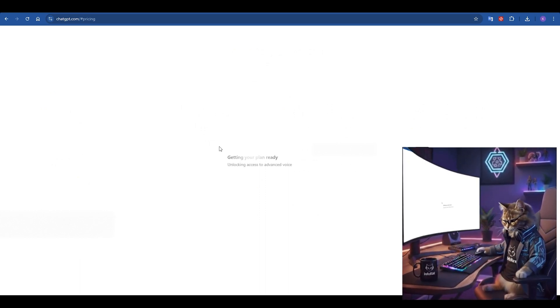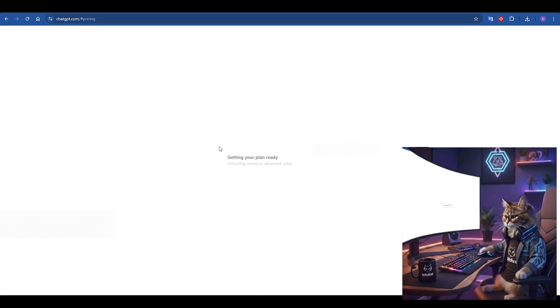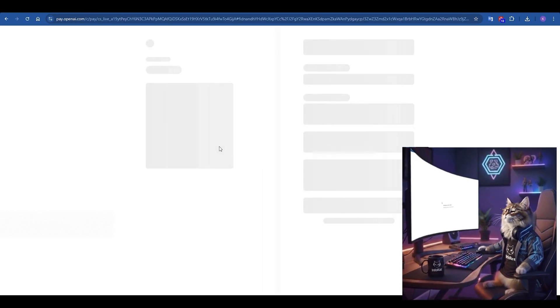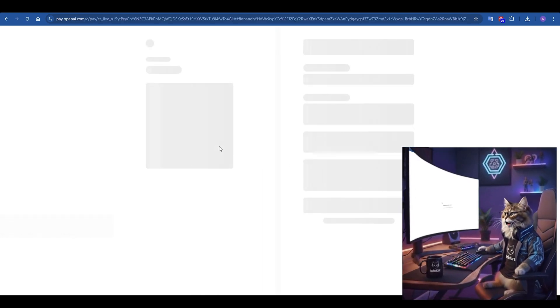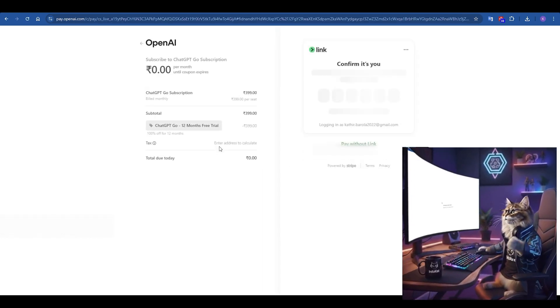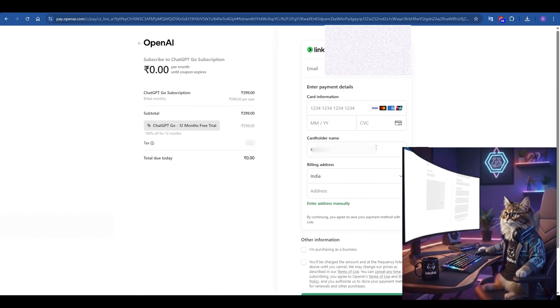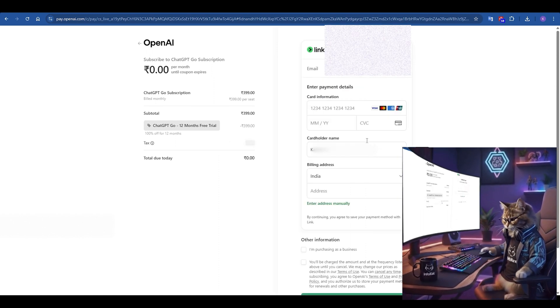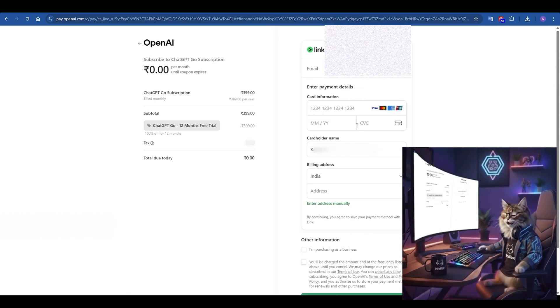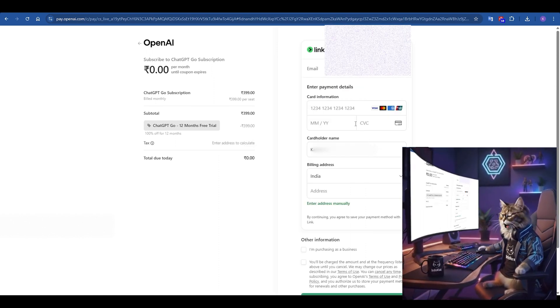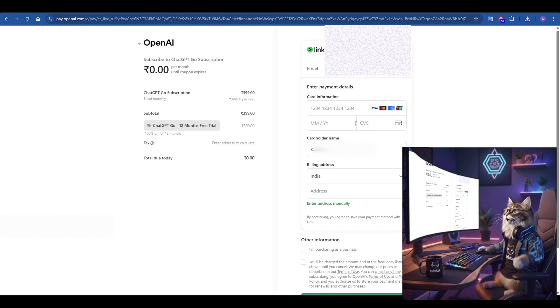Step 4. You'll be taken to the OpenAI checkout page. Now, listen carefully and confirm what you see on the left side. It should say, ChatGPT Go subscription. ChatGPT Go 12 months free trial. And the most important part, the total due today should be zero point zero.